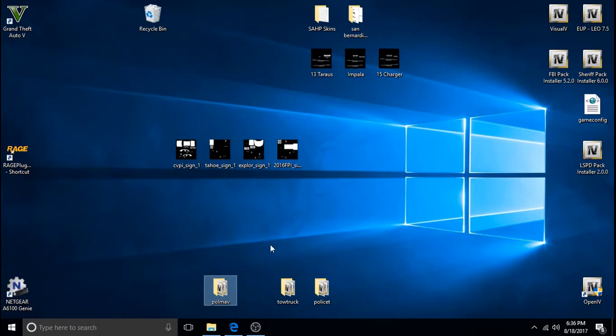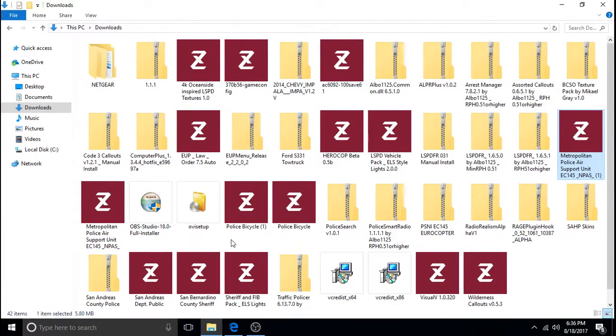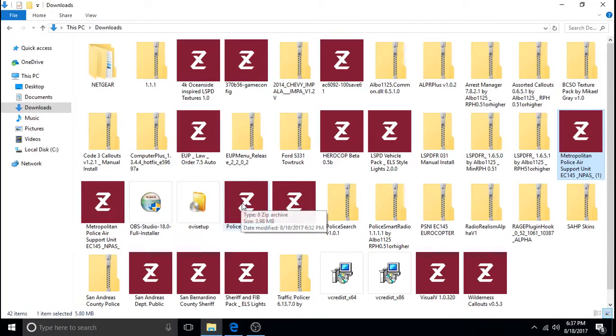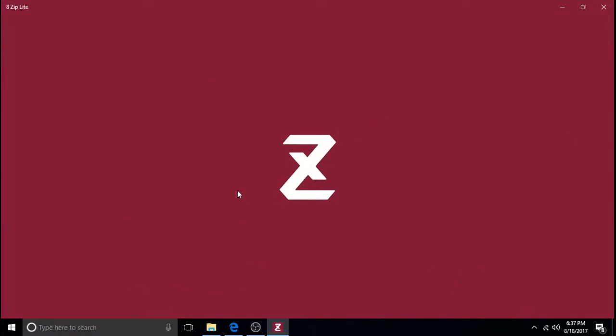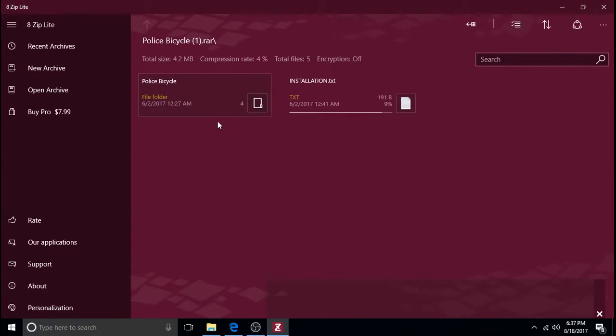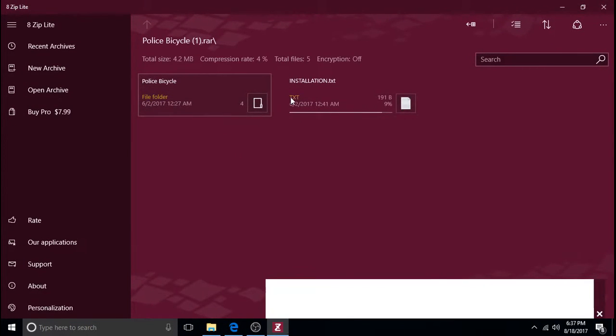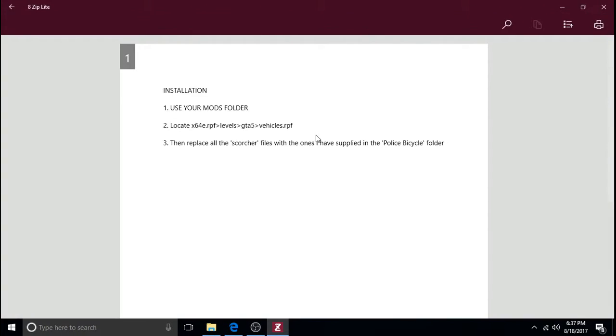And now we will go back to our downloads. And the other one was the police bicycle. So we'll go under P. Police bicycle. So this was the one that we downloaded just now together. So again you're going to want to open it up. Just double click it. And this gives an installation text as well. And this text is not helpful.